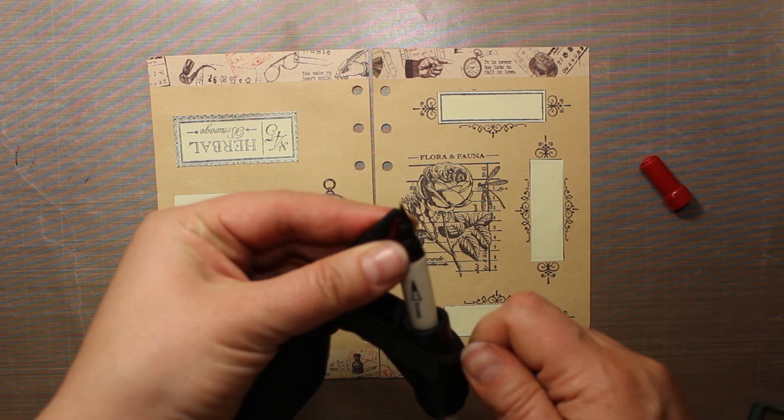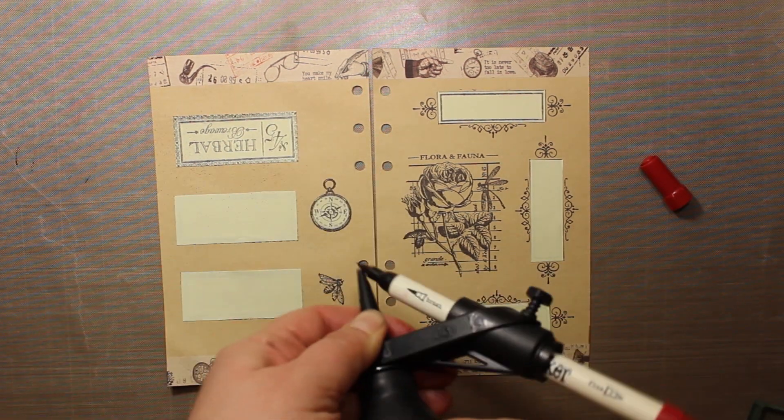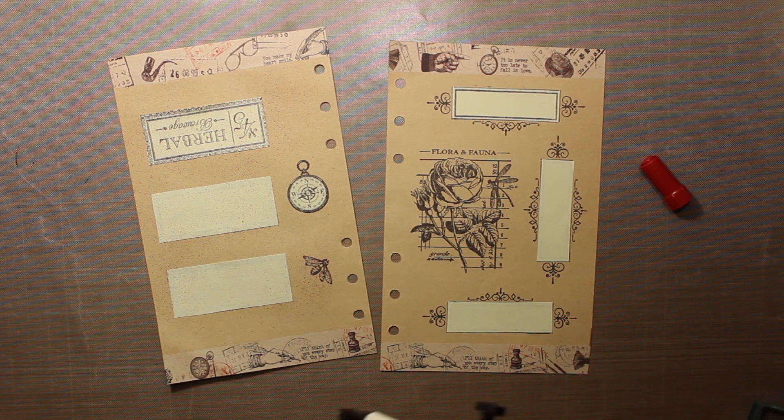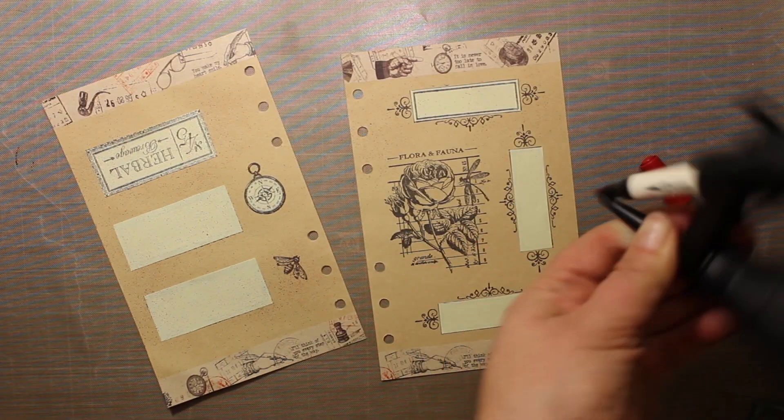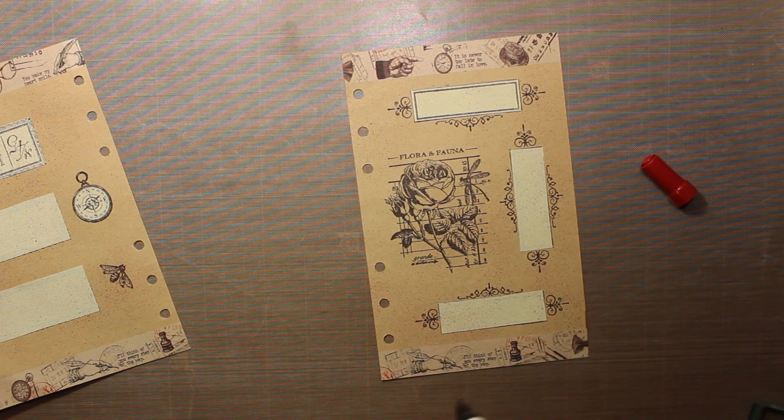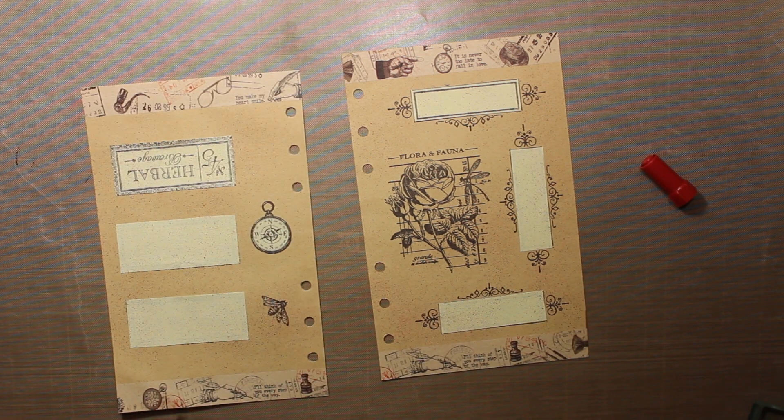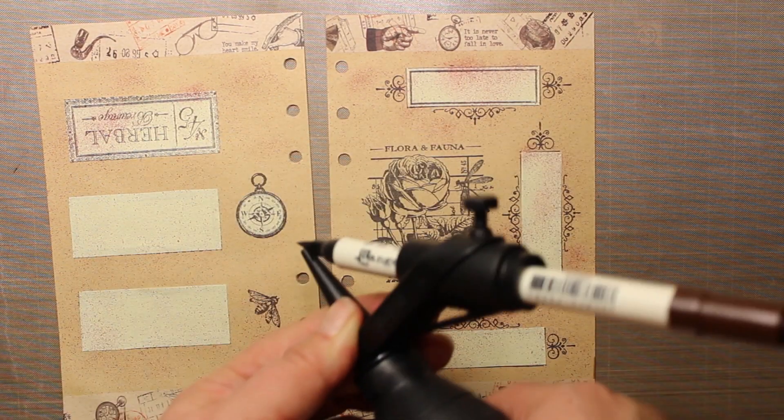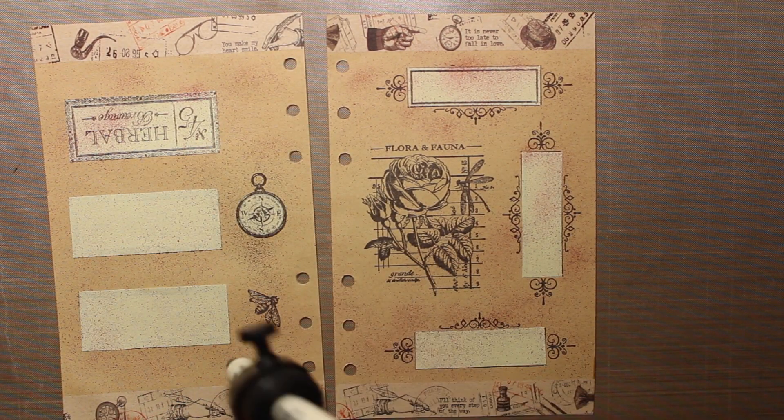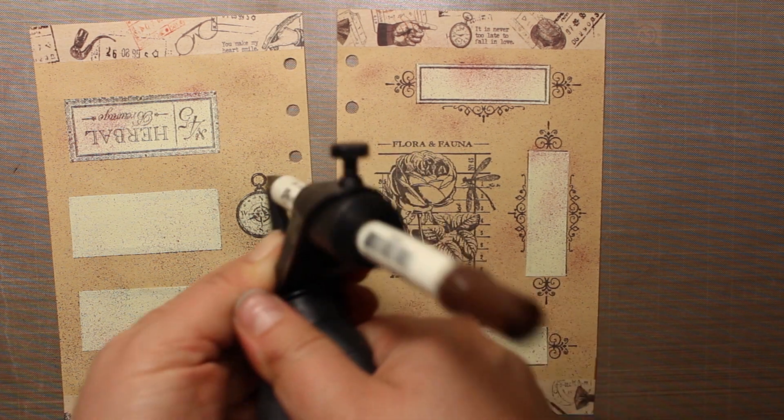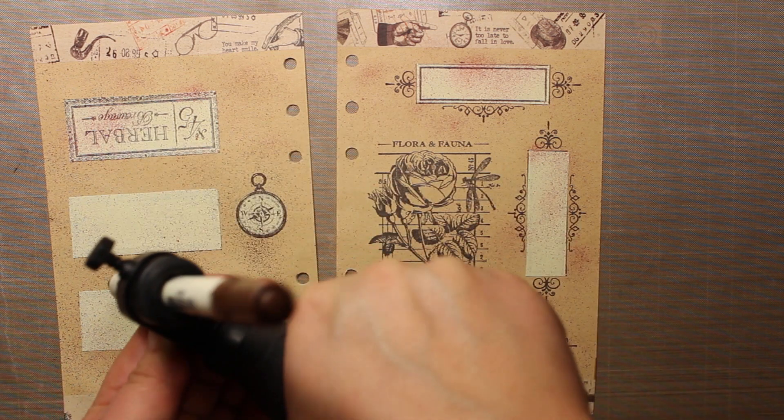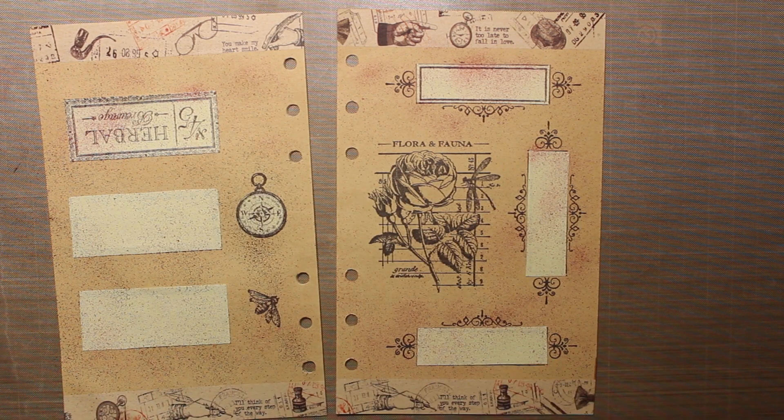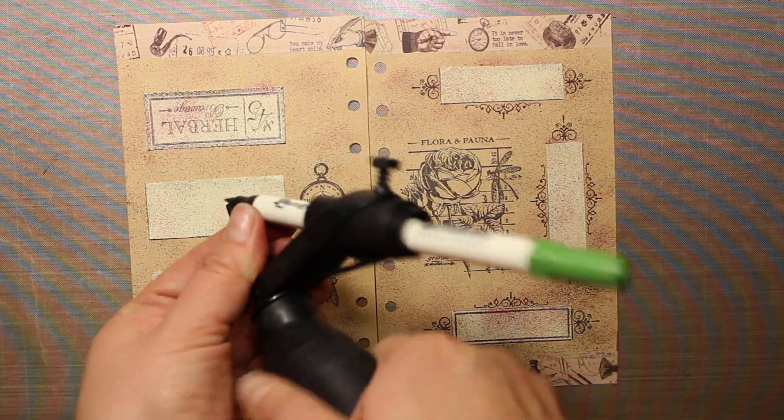The first color I'm using is Fired Brick. I'm securing the marker with that little plastic screw and then I'm starting to spritz it all around the page. The camera might not be catching upon it very well because this mist is very very fine. Then I'm proceeding with another color which is Ground Espresso. I'm applying a little bit more of that brown. And then I'm going to switch to the green color which is Peeled Paint.